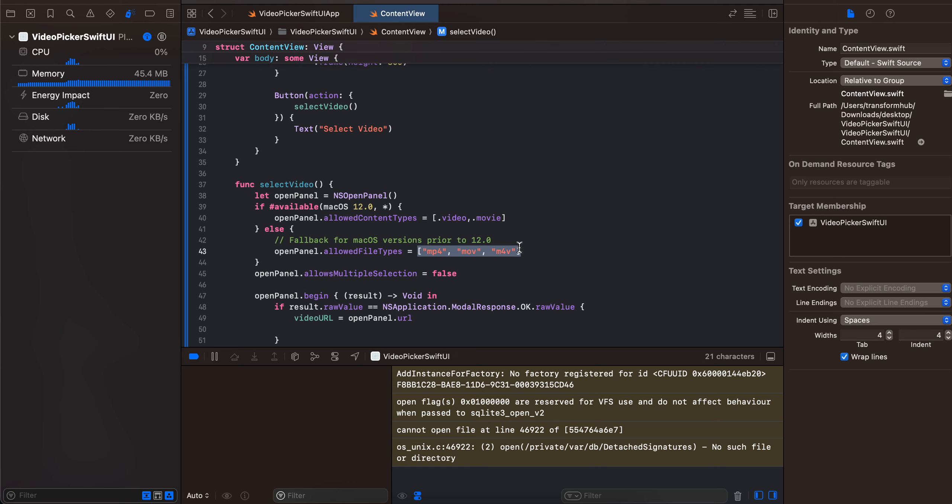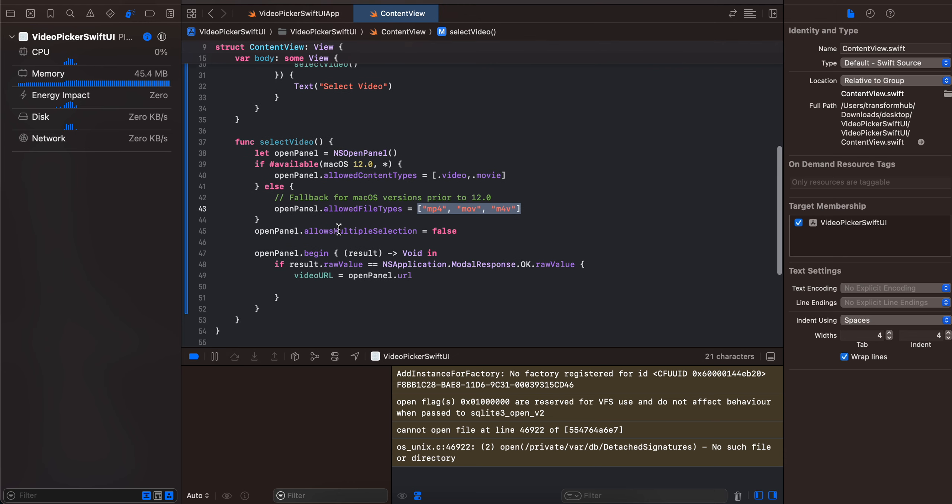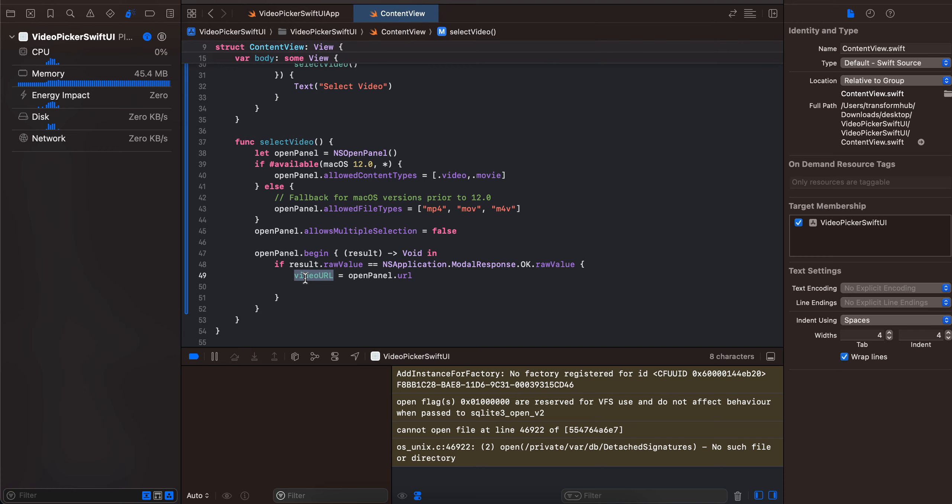getting the URL for it and assigning it to our video URL variable. So yeah, pretty basic. Thank you for watching, bye!